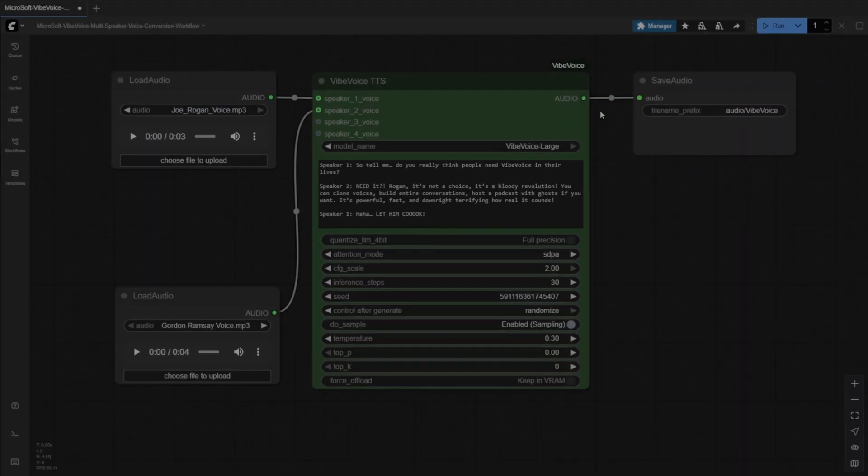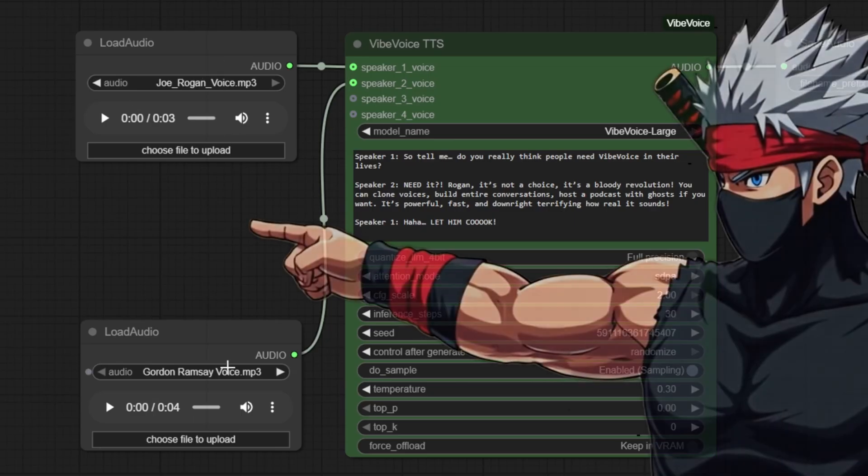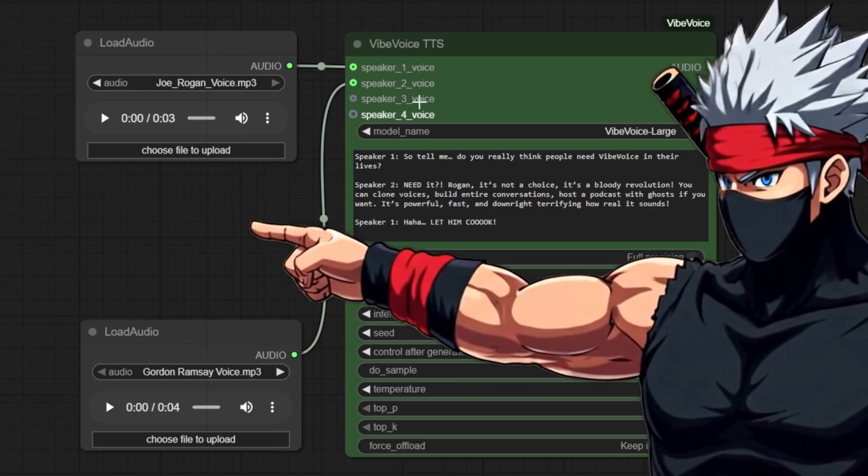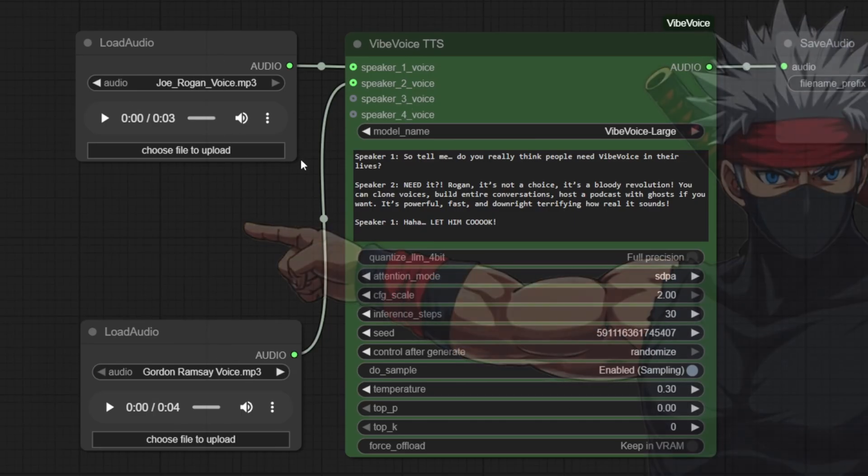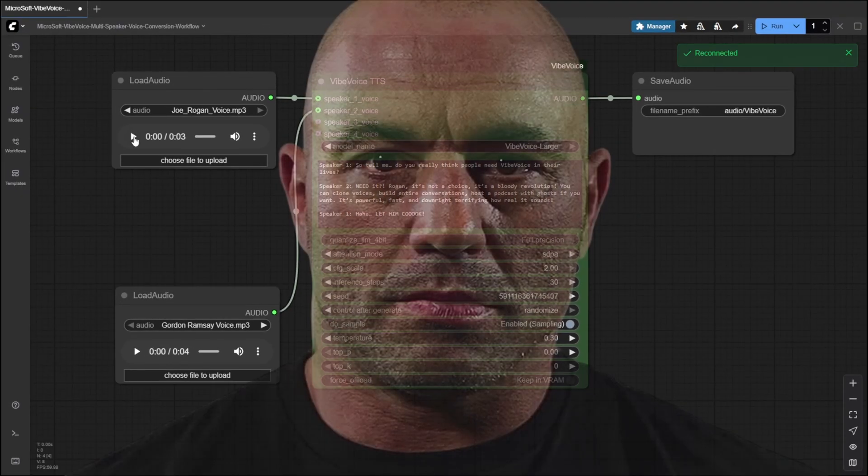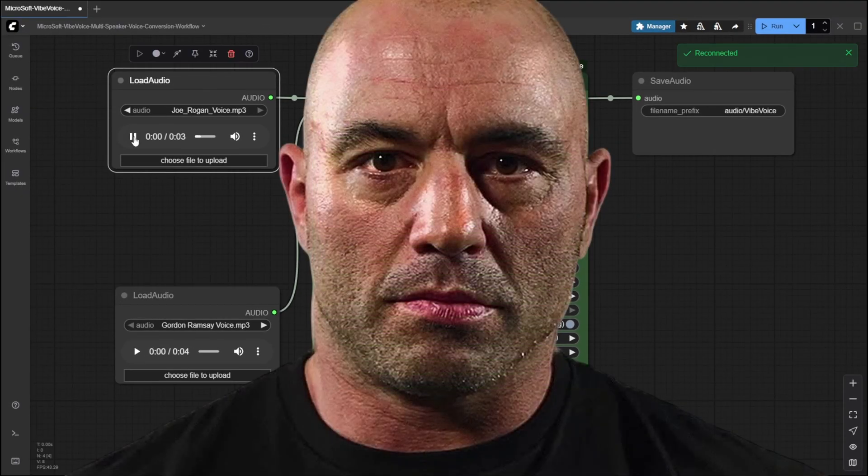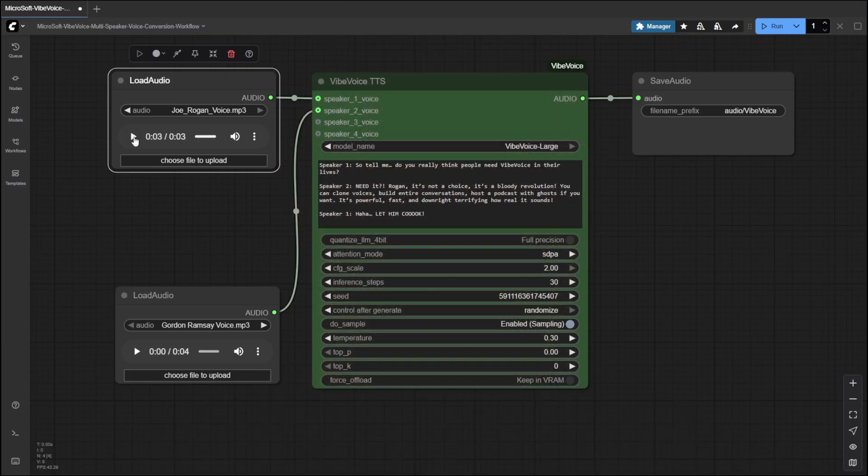Vibe Voice performs zero-shot voice cloning, so each speaker needs a reference audio file to replicate their unique voice characteristics. In this example, we'll use two speakers. For the first voice, I have a short sample audio file of Joe Rogan. There's no positive benefit in underestimating someone.